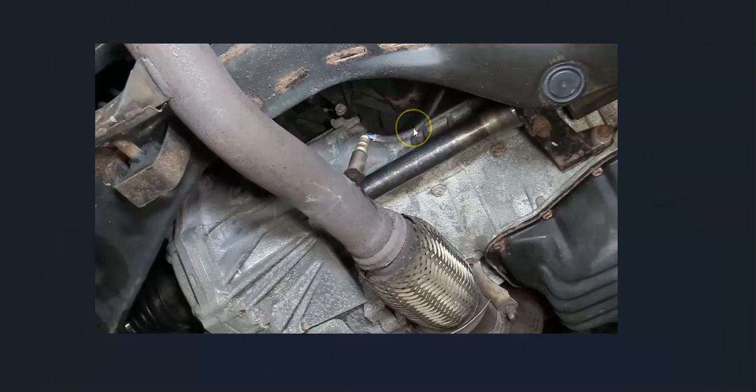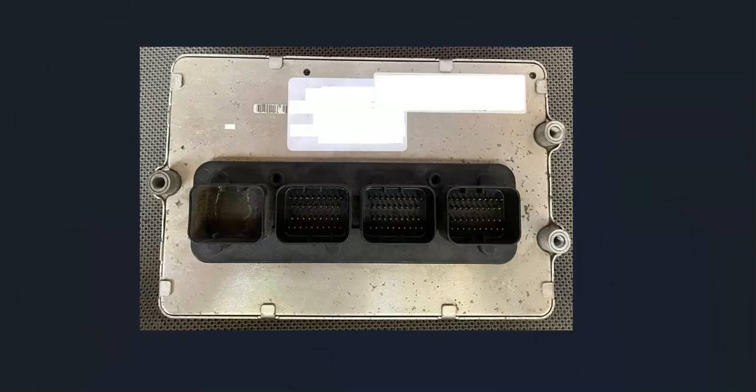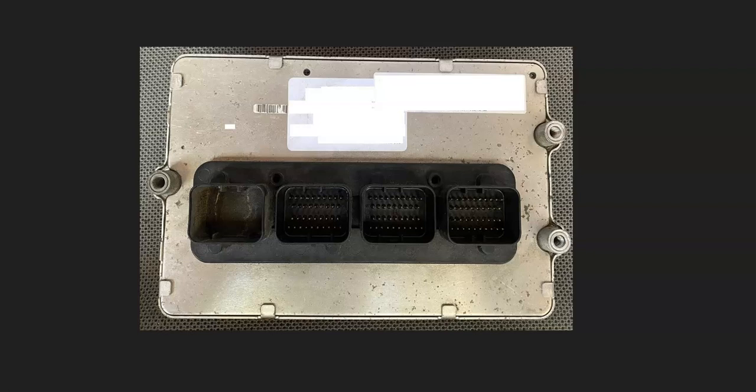If you go through and do all that—you check out that wiring, it all looks good, the sensors test good and everything—then it is possible that something's going on with the onboard computer, with the PCM or ECM. Something might have got damaged inside of it.